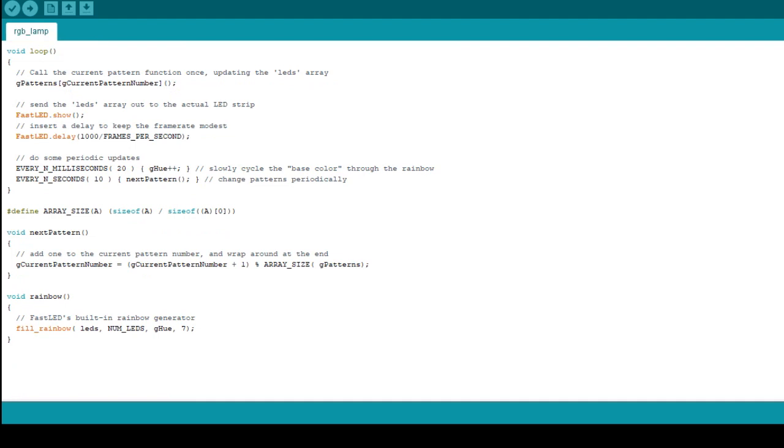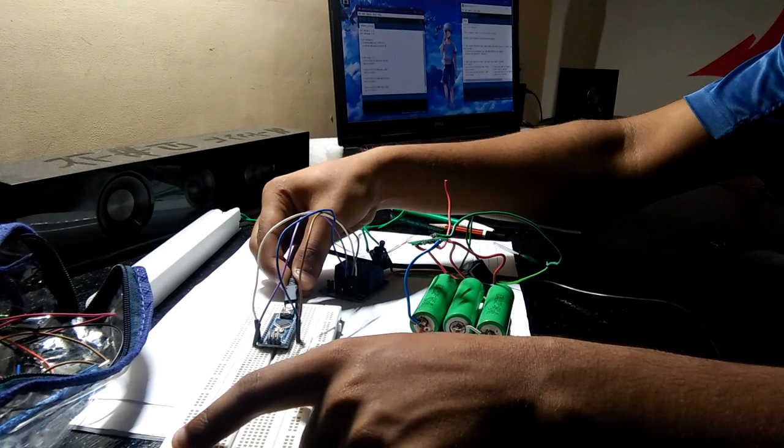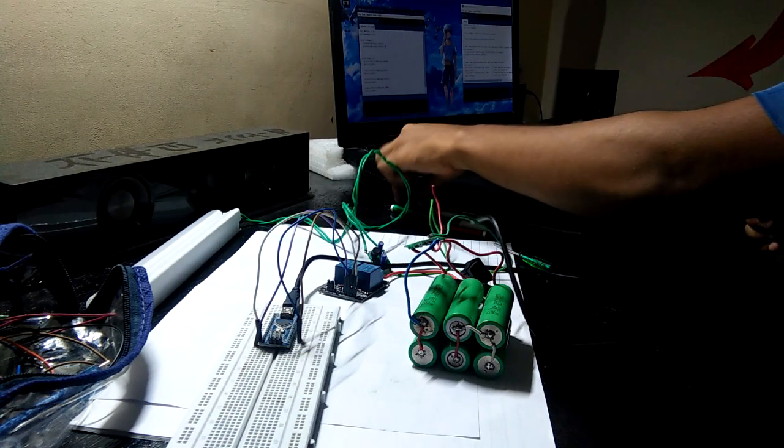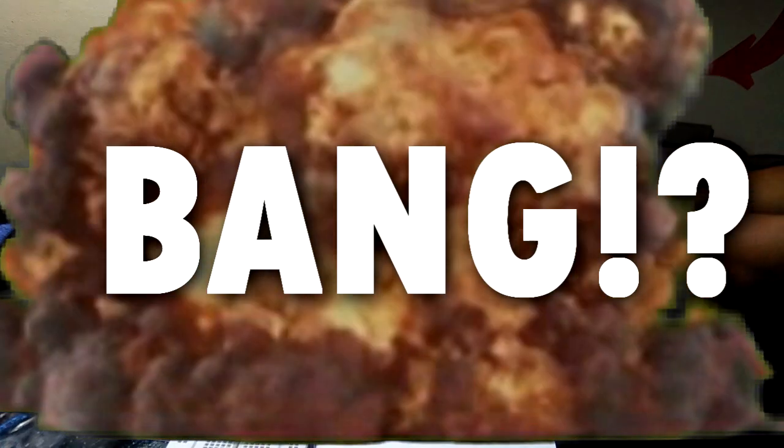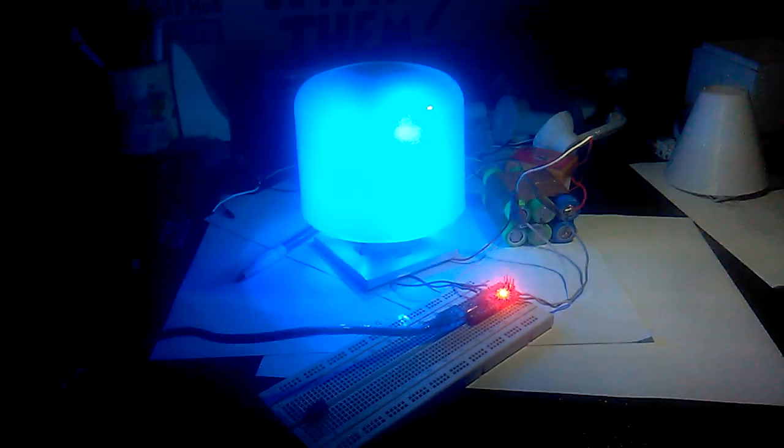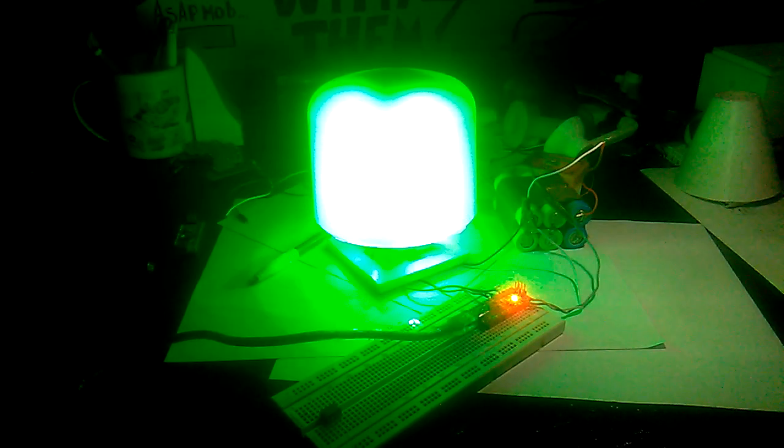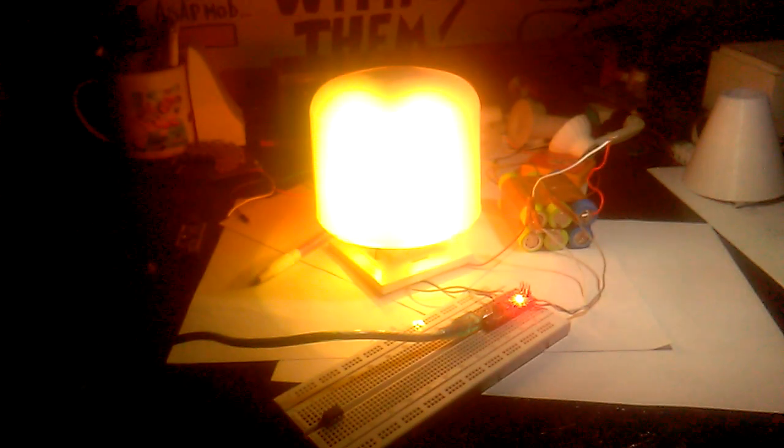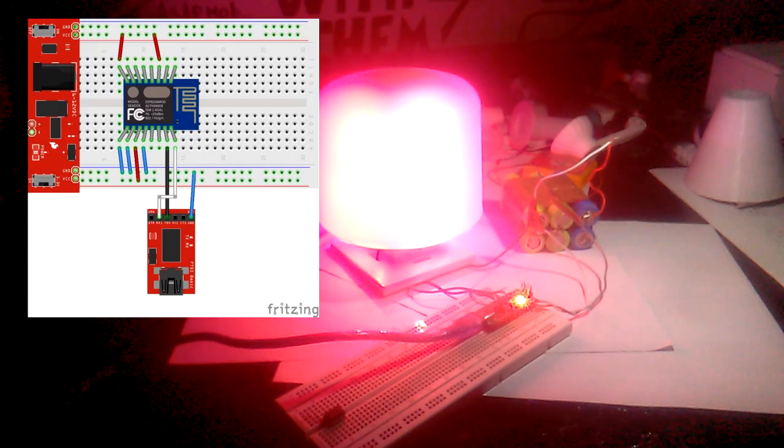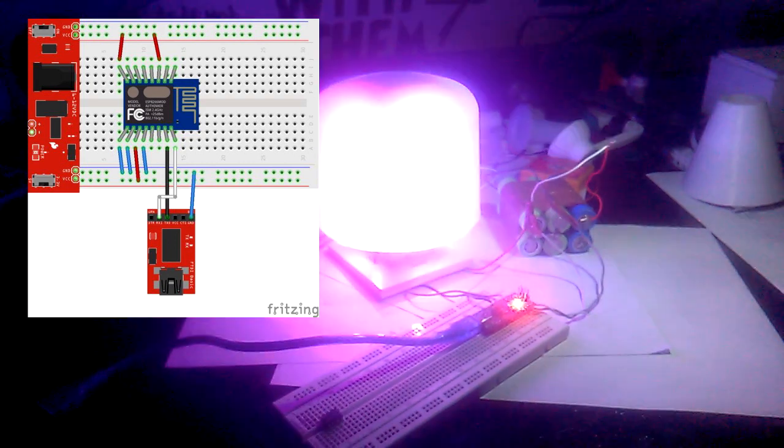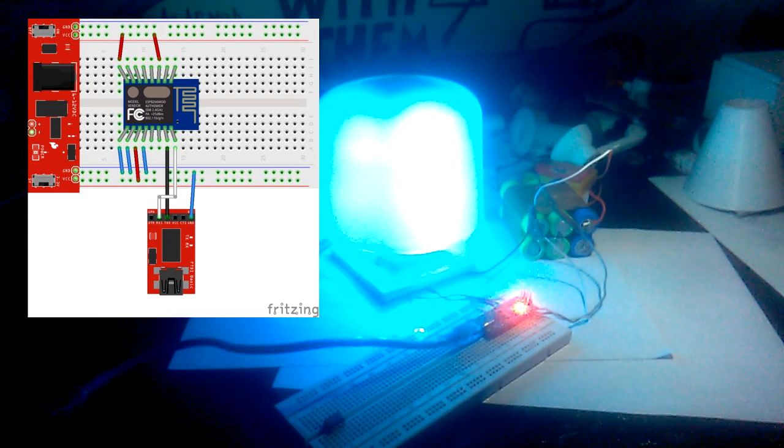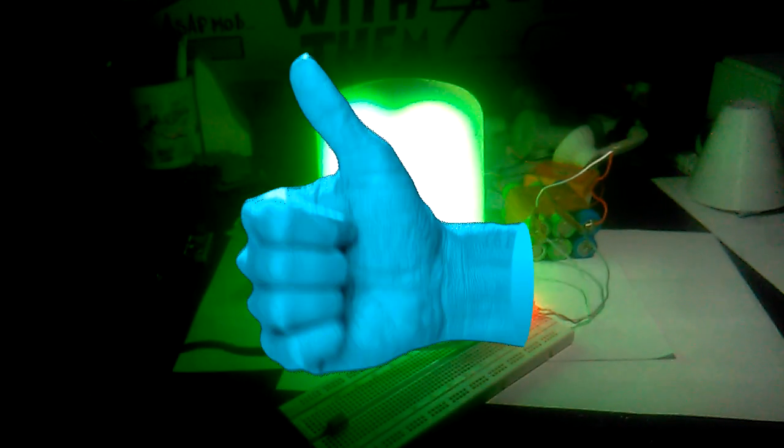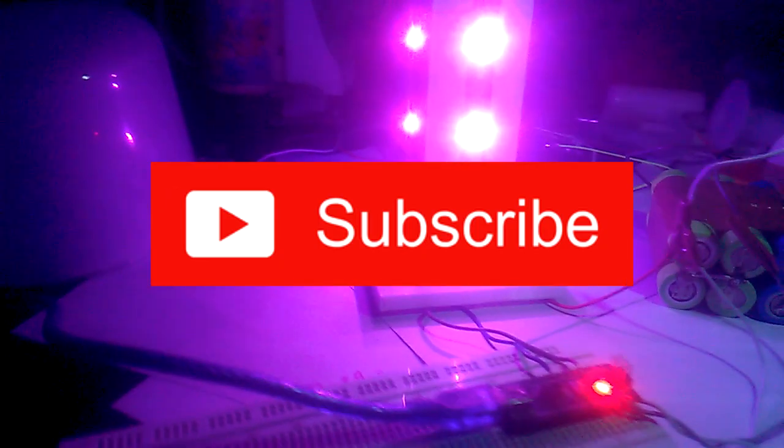Now put everything together and upload the sketch to the microcontroller, and bang! We have made a DIY RGB LED lamp with addressable LED strip. We can add an ESP to this project in order to control this lamp with internet, but that's a topic for another video. Leave a thumbs up if you like this video and hit that subscribe button. Peace out.